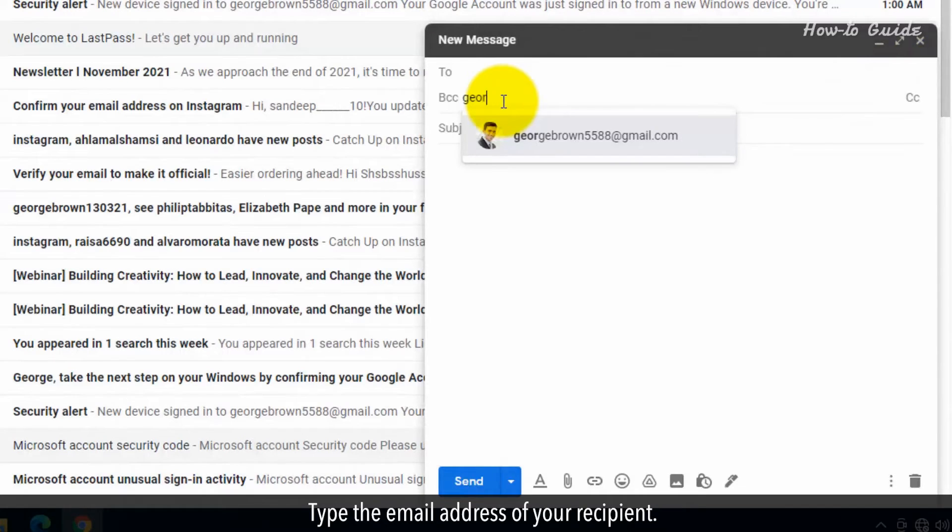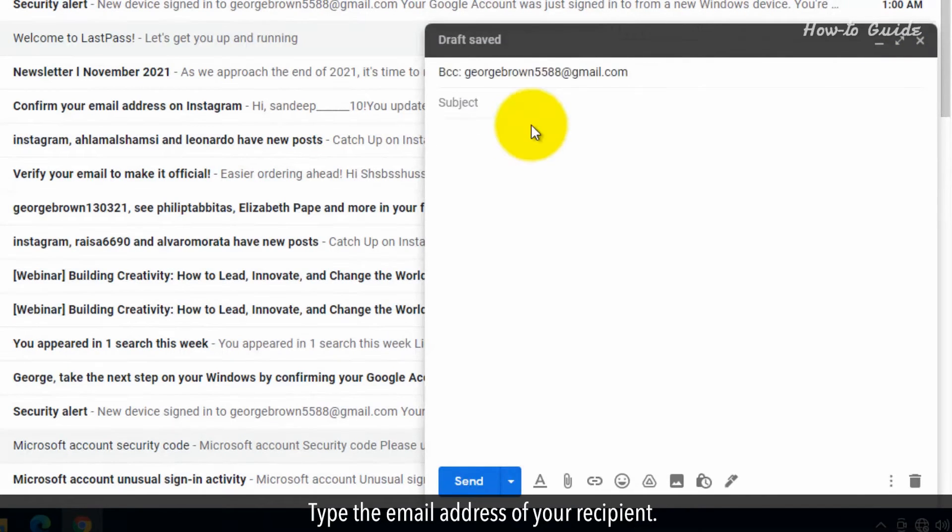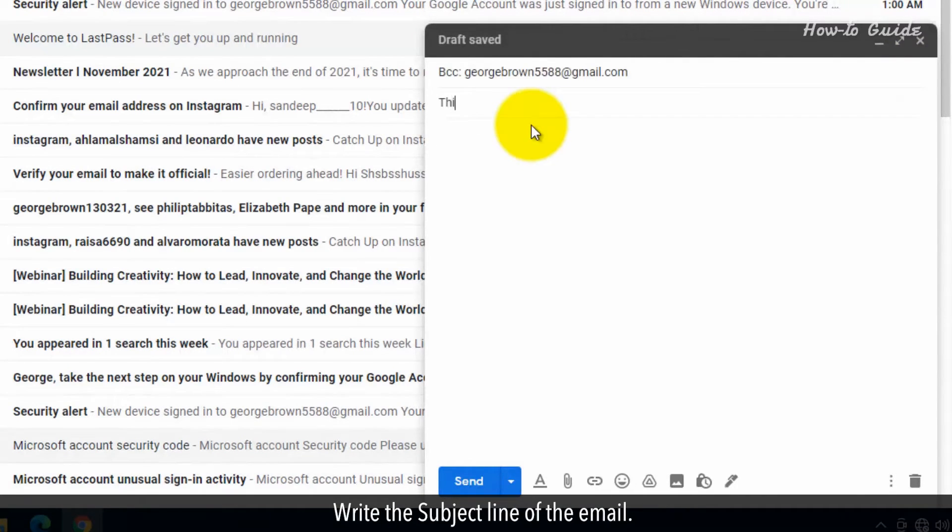Type the email address of your recipient. Write the subject line of the email.